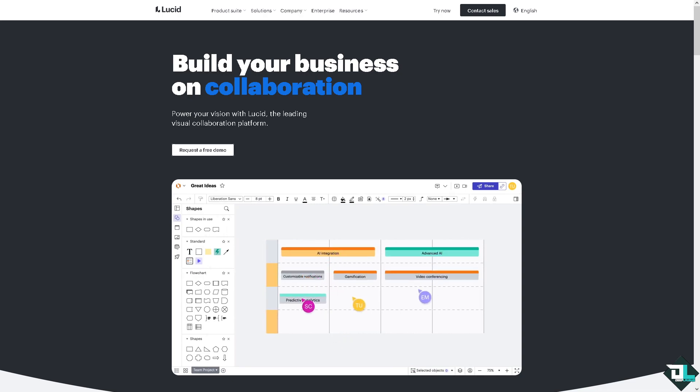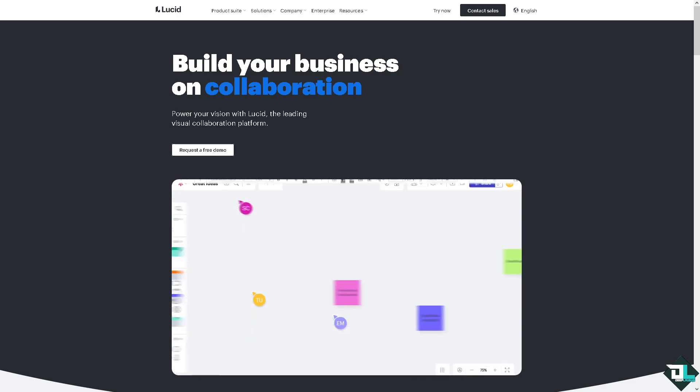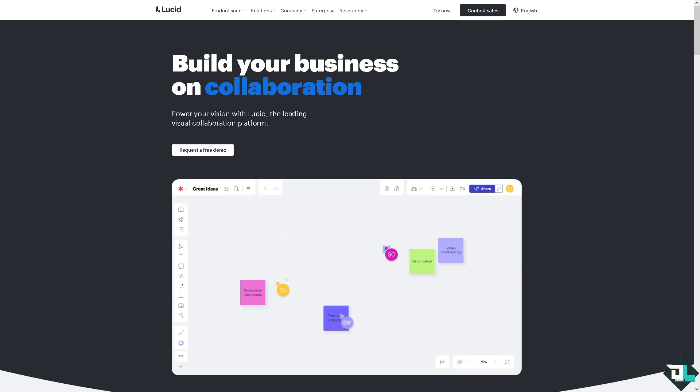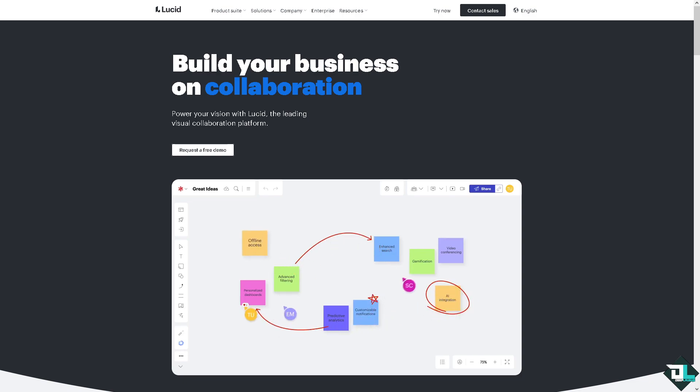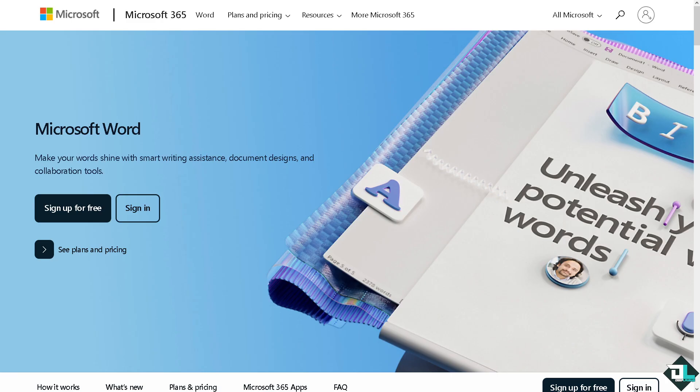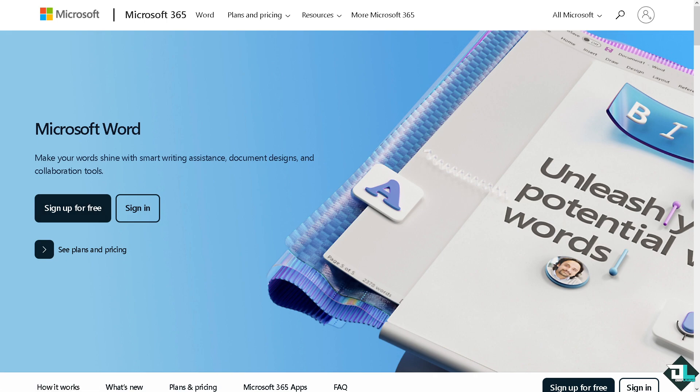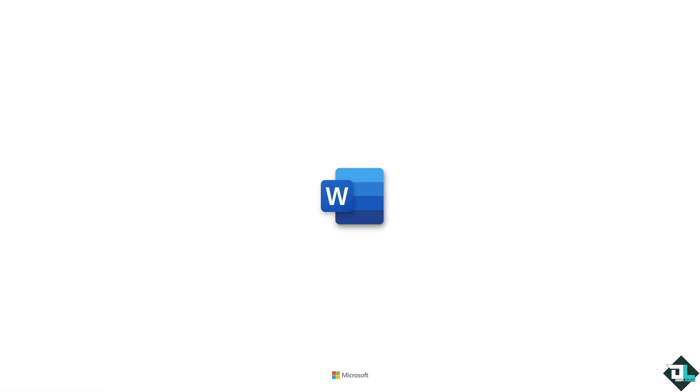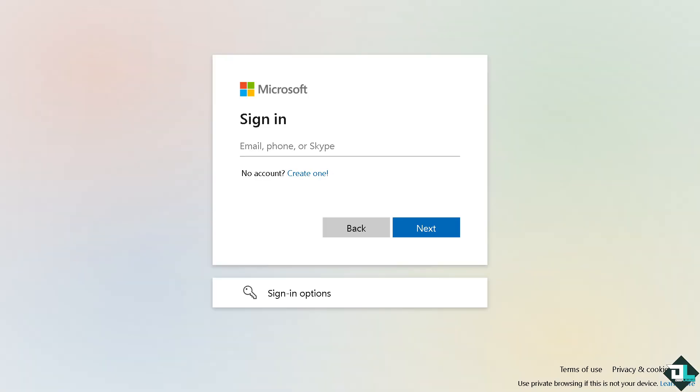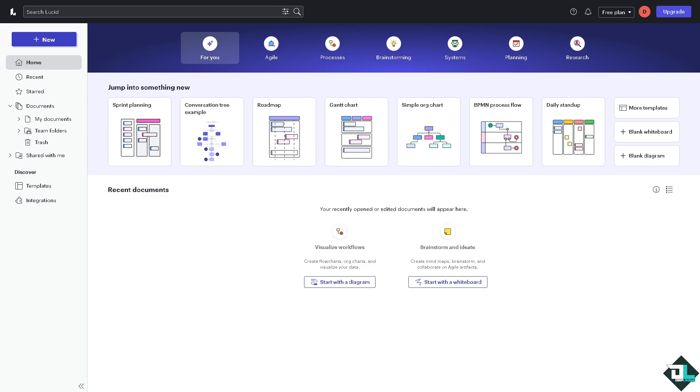Hey everybody and welcome back to our channel. In today's video we are going to show you how to embed Lucid Chart in Microsoft Word. Let's begin. Now the first thing that you need to do is to log in using your credentials. If this is your first time in Microsoft Word and Lucid Chart, I want you to click the sign up option and from here just follow the on-screen instructions and you're good to go.